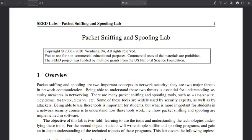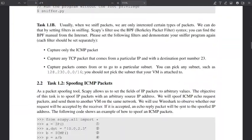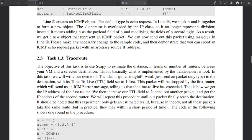Now we are in task 13, traceroute. Traceroute is one of the tools used for reconnaissance. It's used to know approximately which routers your packets go through. Because routing does not follow a specific fixed path, those routers you find are not necessarily the only ones.